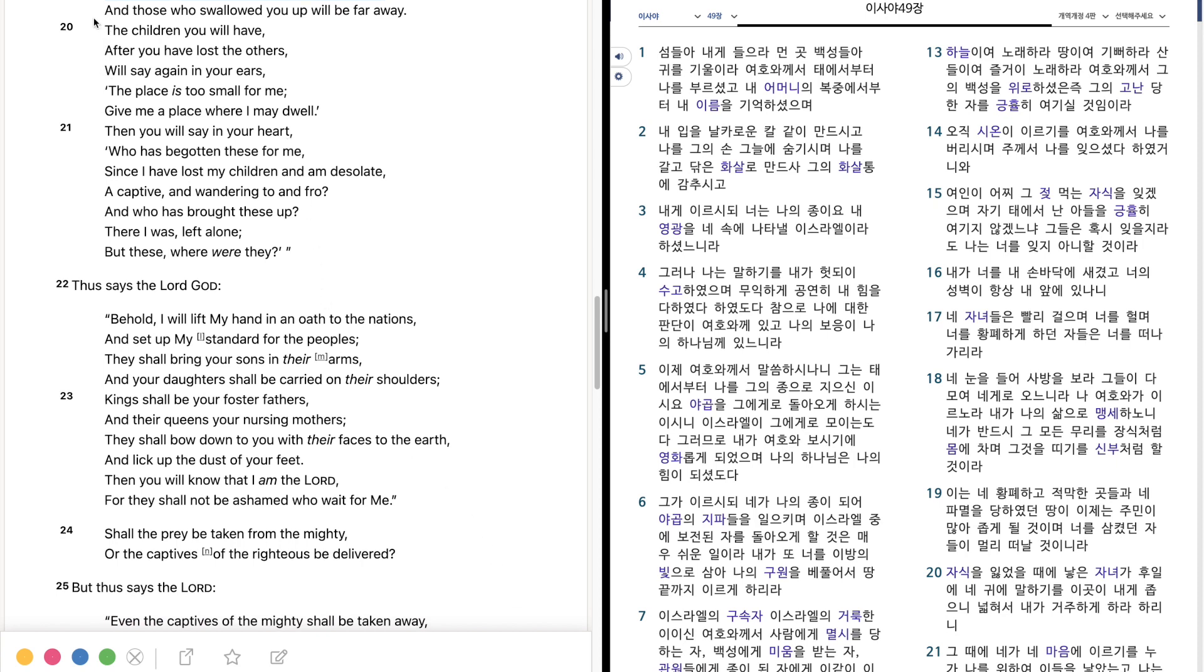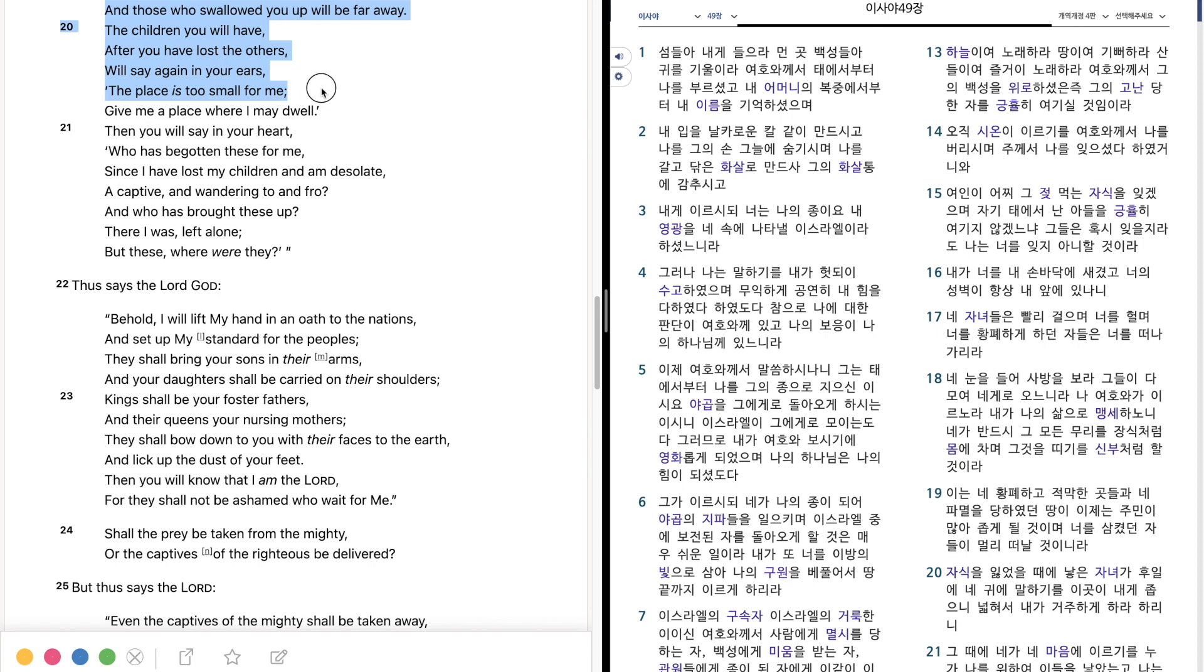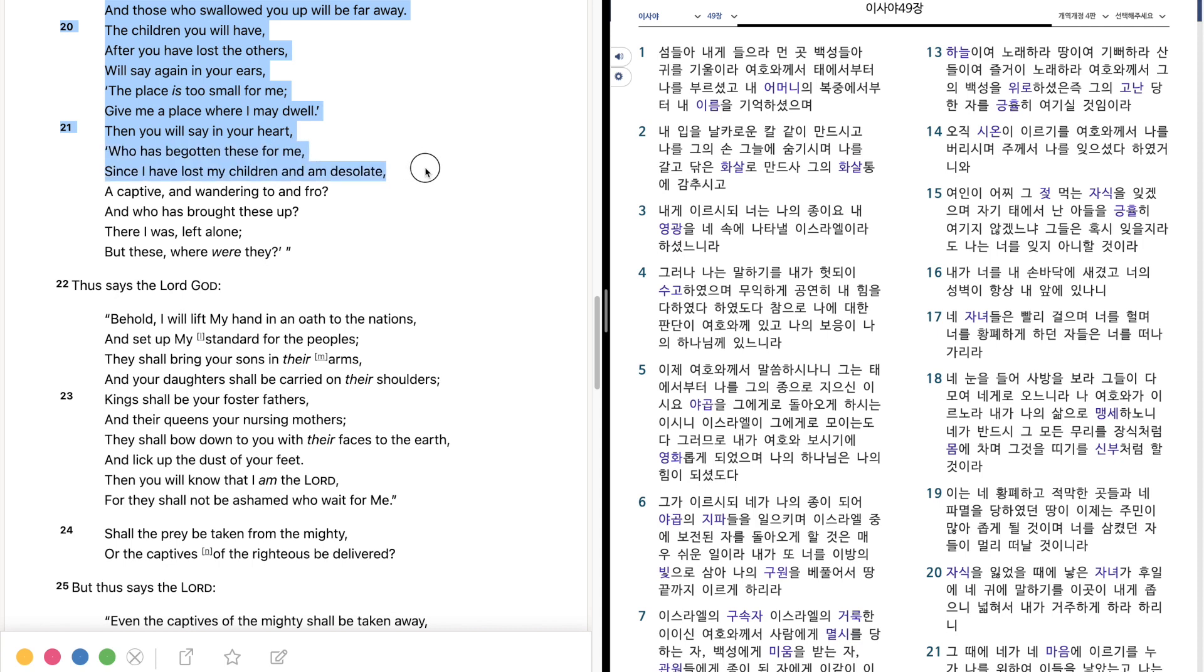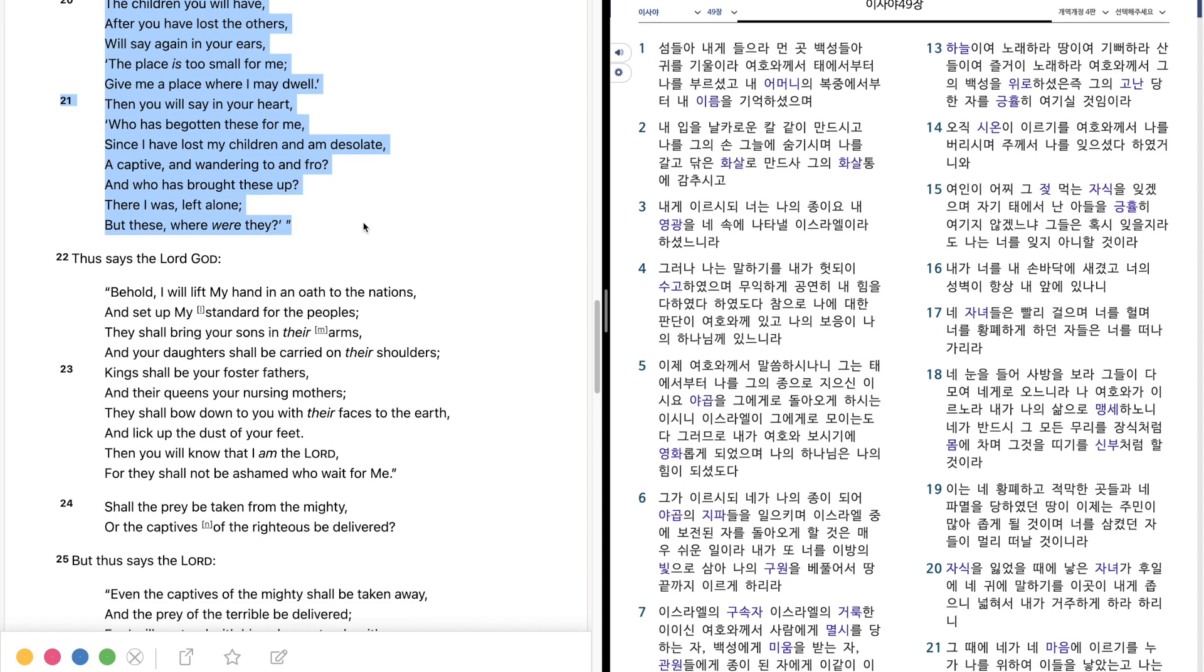The children you will have, after you have lost the others, will say again in your ears, The place is too small for me. Give me a place where I may dwell. Then you will say in your heart, Who has begotten these for me? Since I have lost my children, and am desolate, a captive, and wandering to and fro, And who has brought these up? There I was, left alone. But these, where were they?